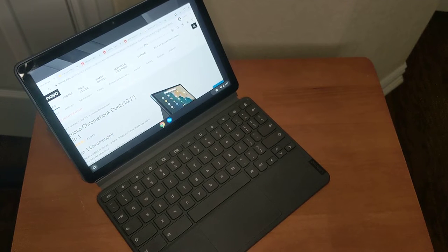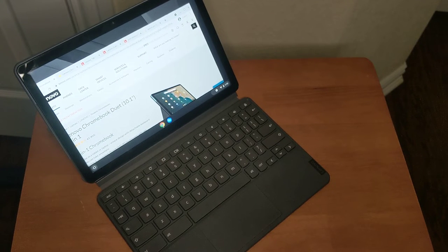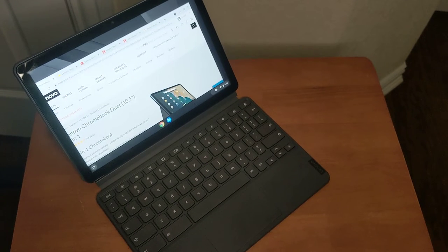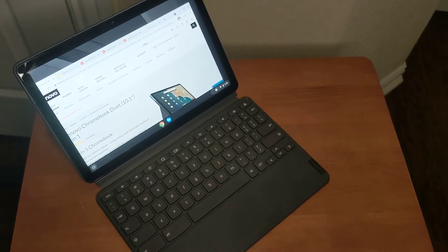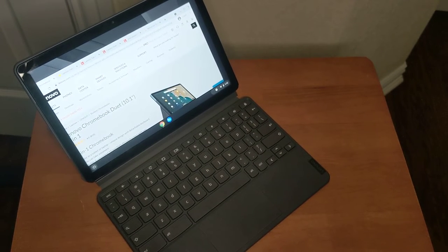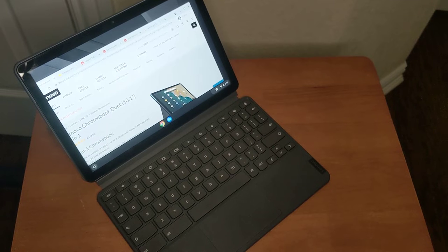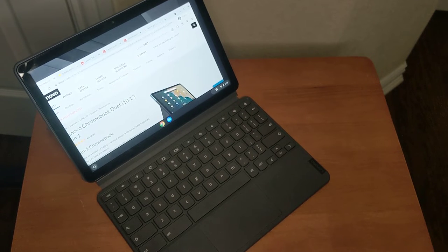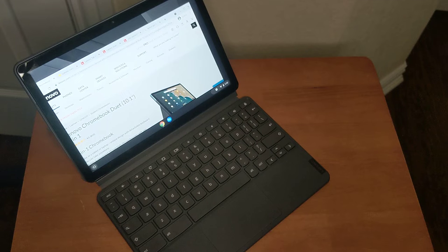I used to buy Android tablets and I found that after a year, you weren't getting any updates. You were kind of stuck and you didn't have a good tablet that was up to date, whereas with this, it's Chrome OS. I don't have to deal with any of that stuff. It just handles it.